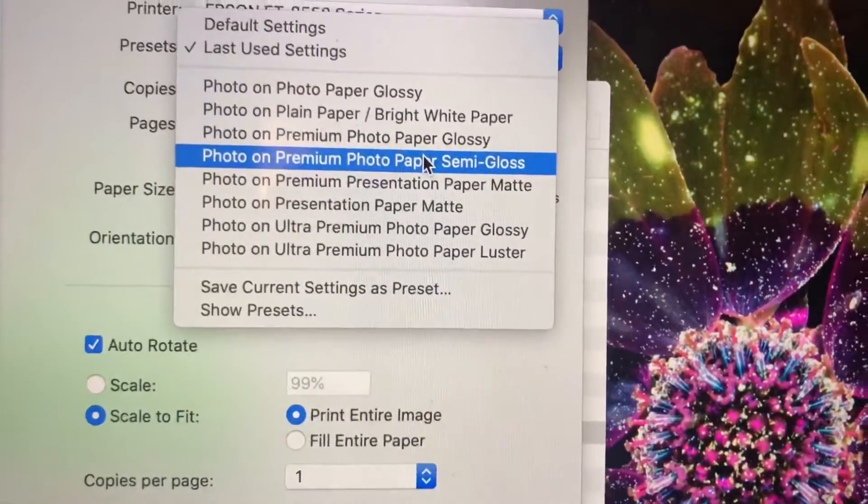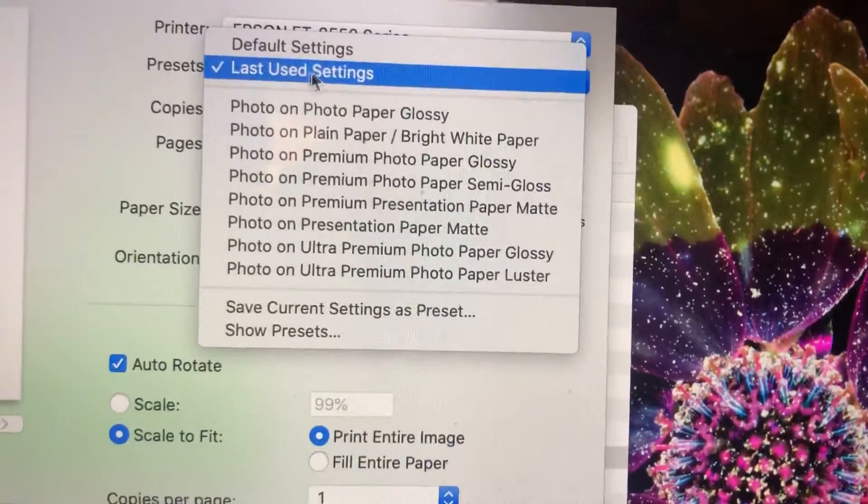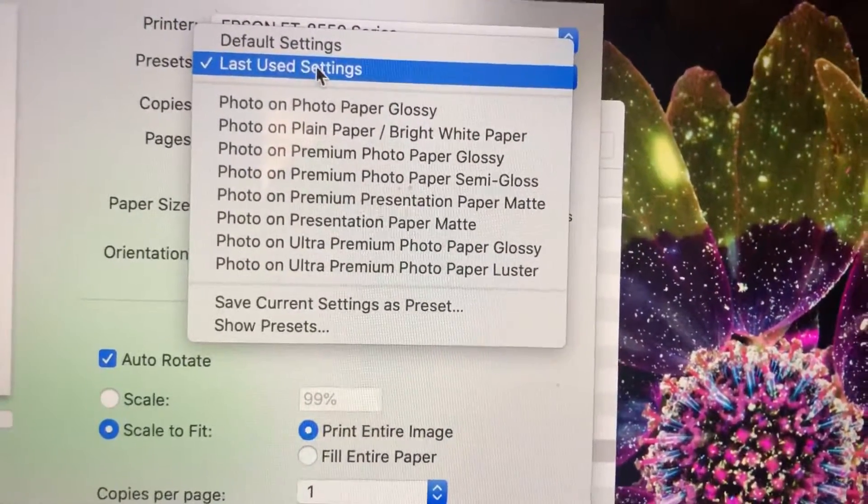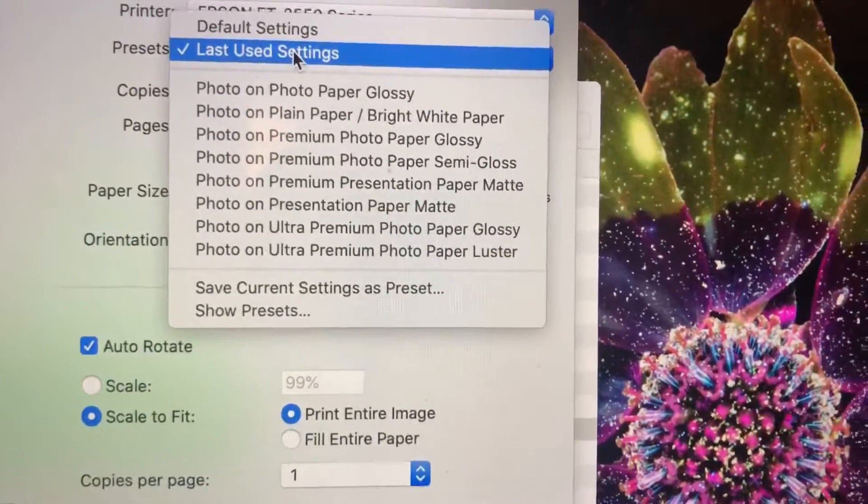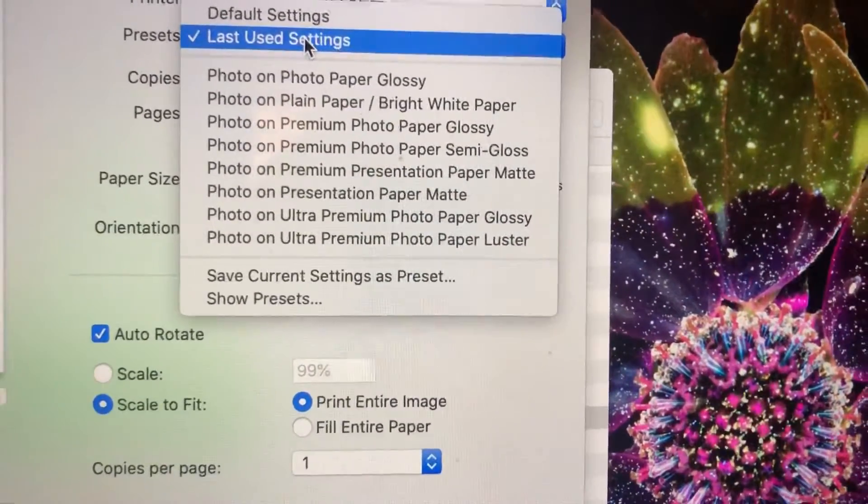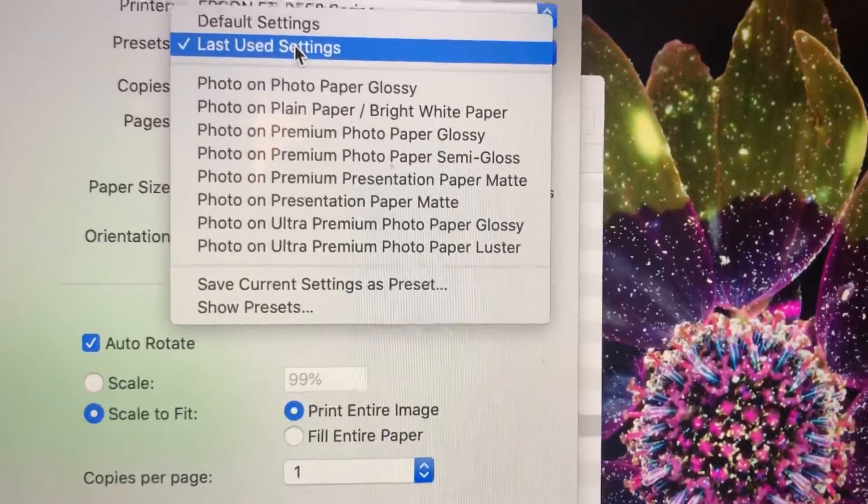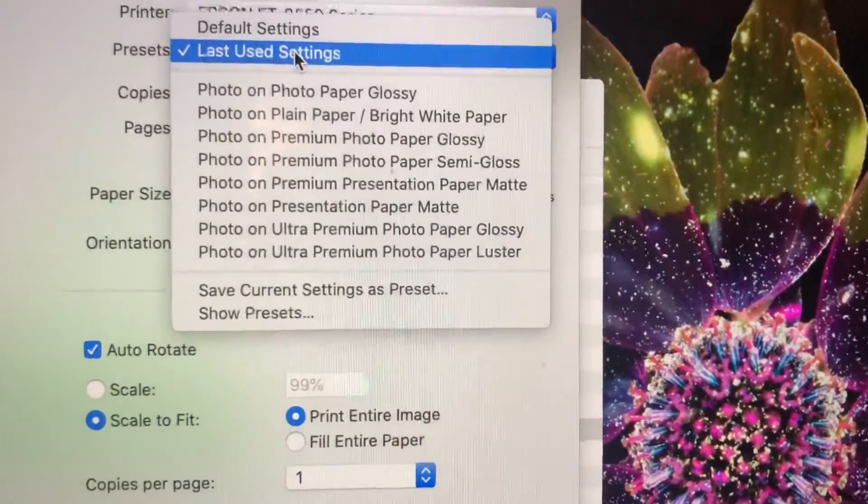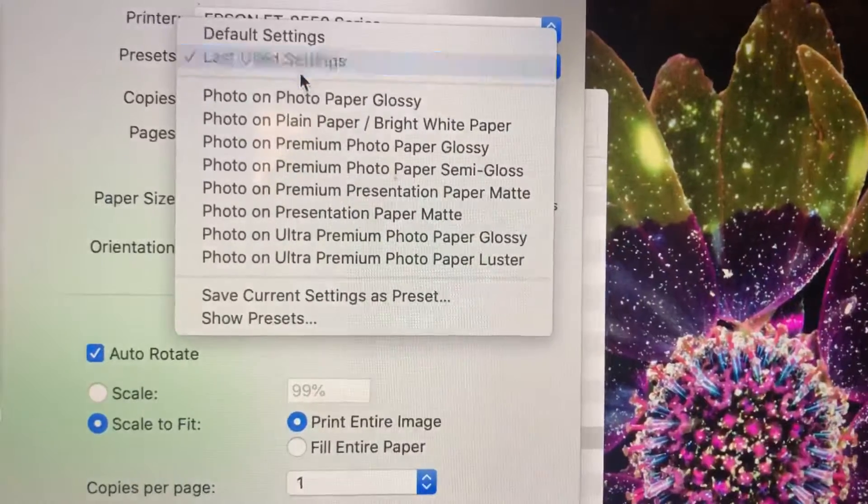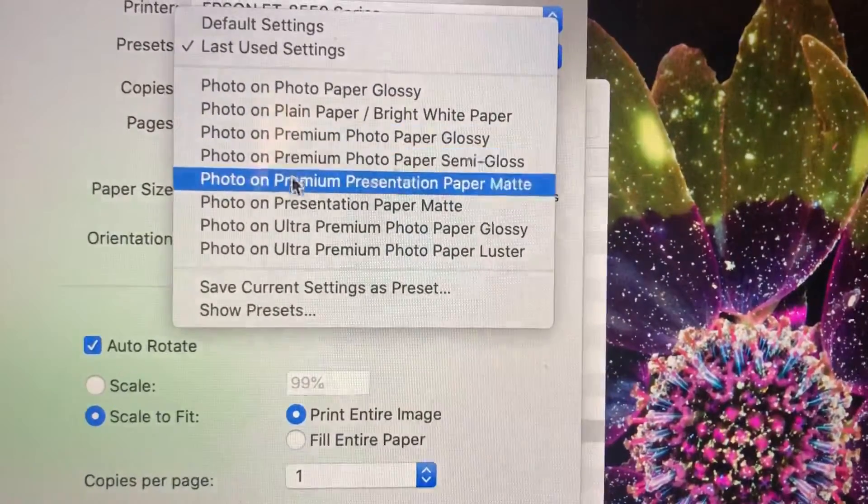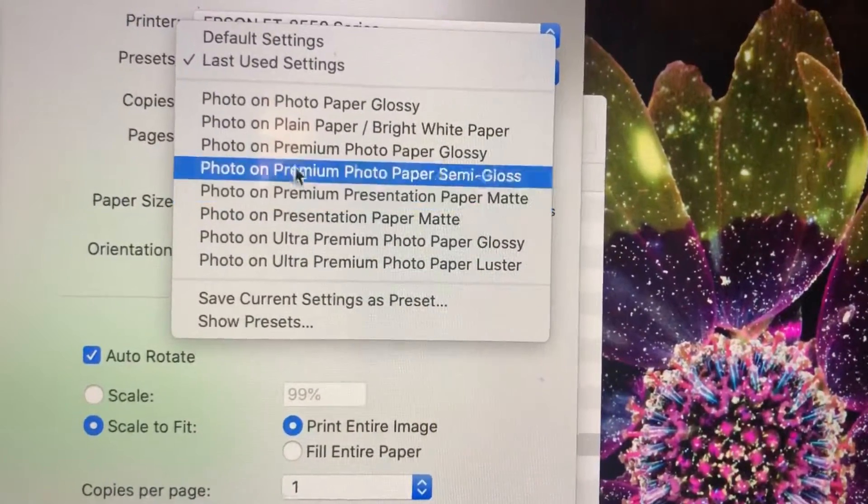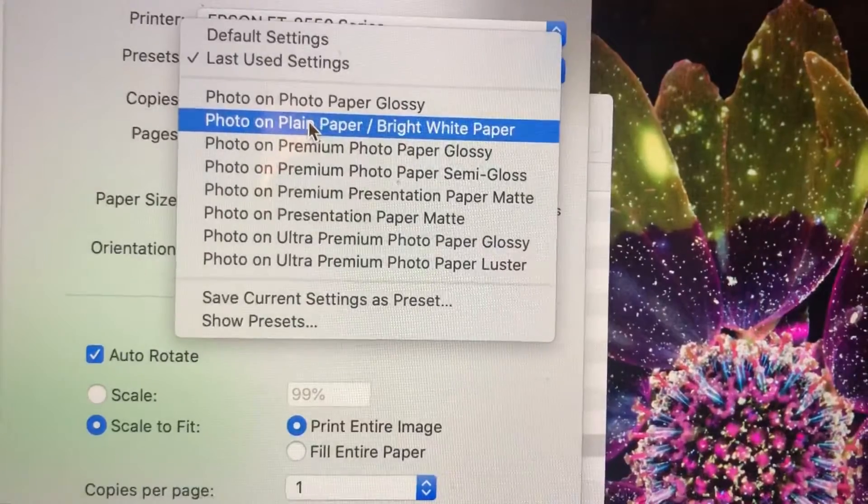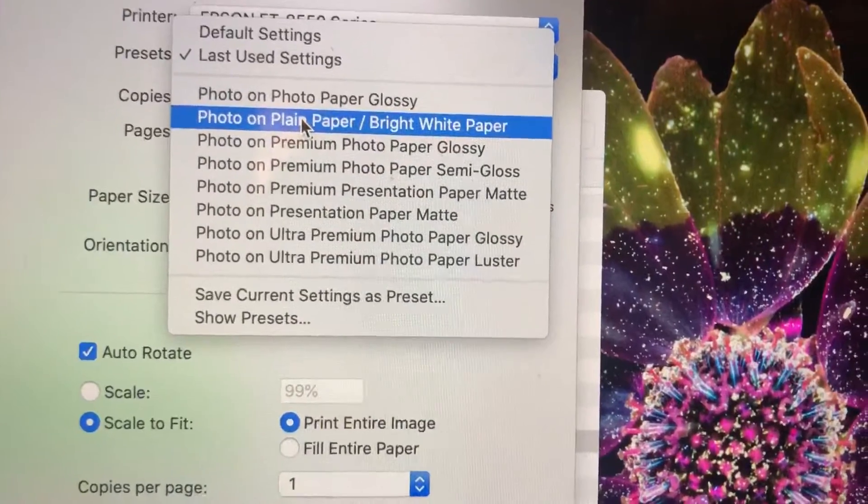Once you set this you can then go and use last use settings and it will save the settings from your previous print. So that's what I do but generally here if it's your first time you'll want to do, some people have great luck with plain paper.